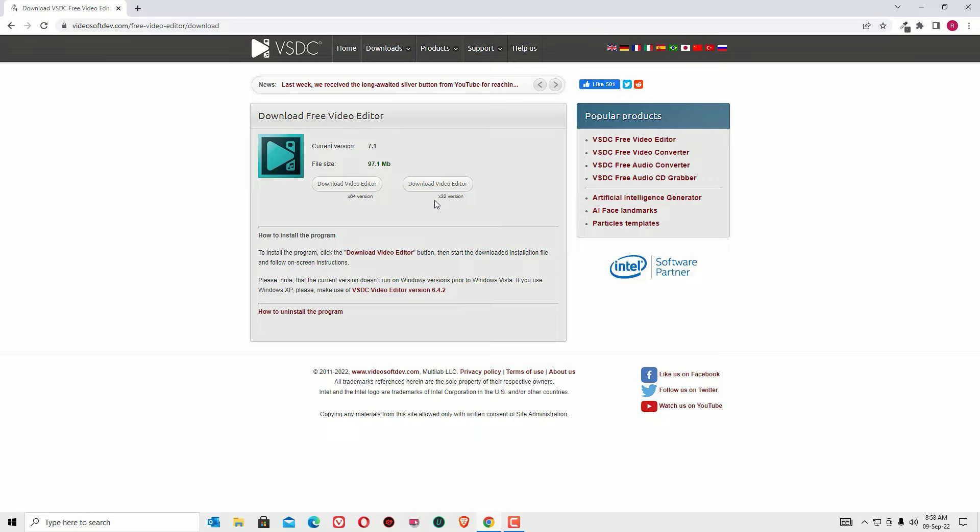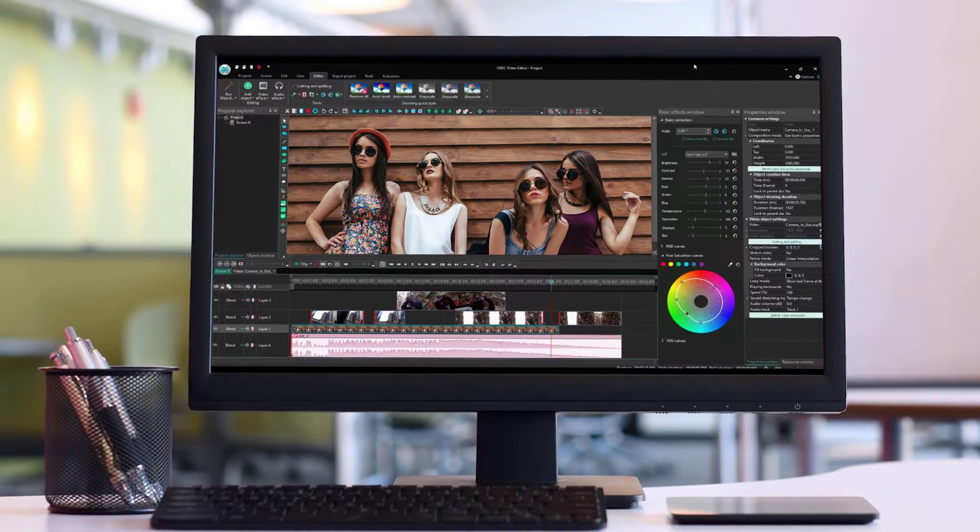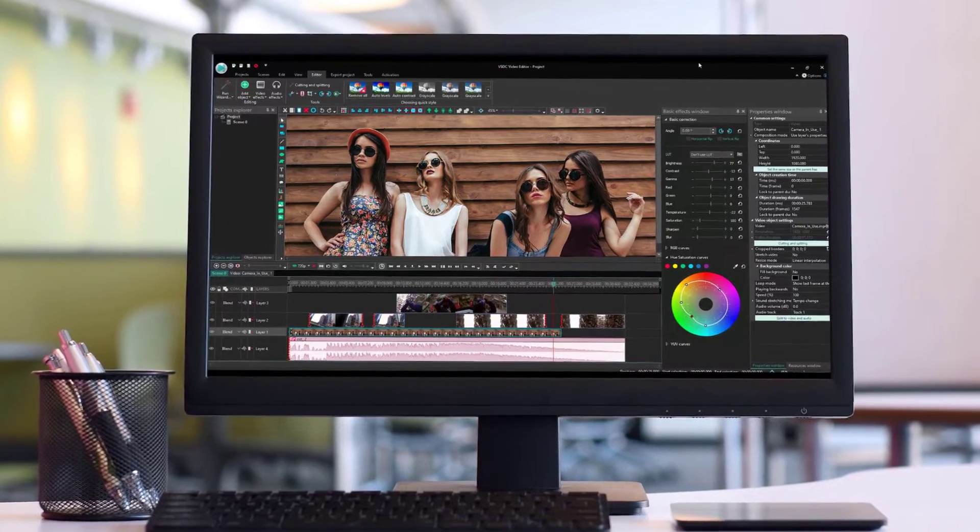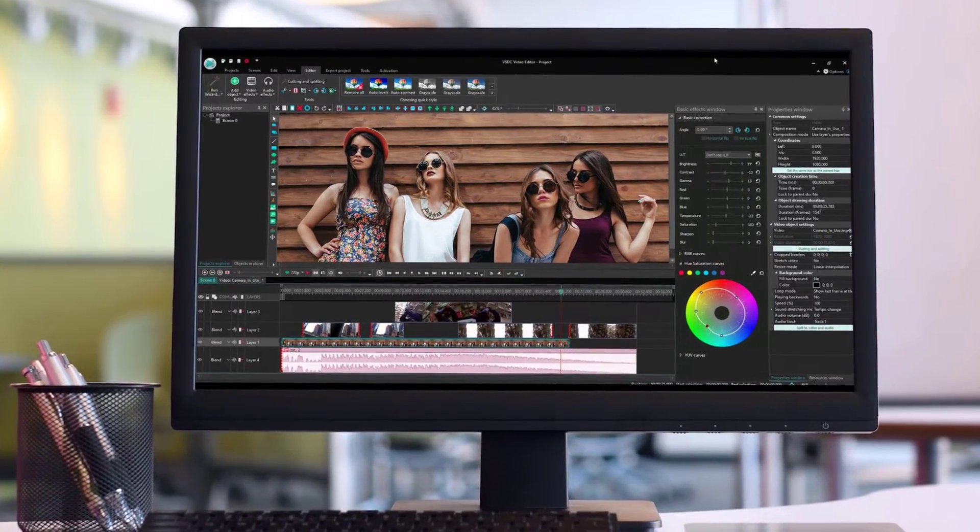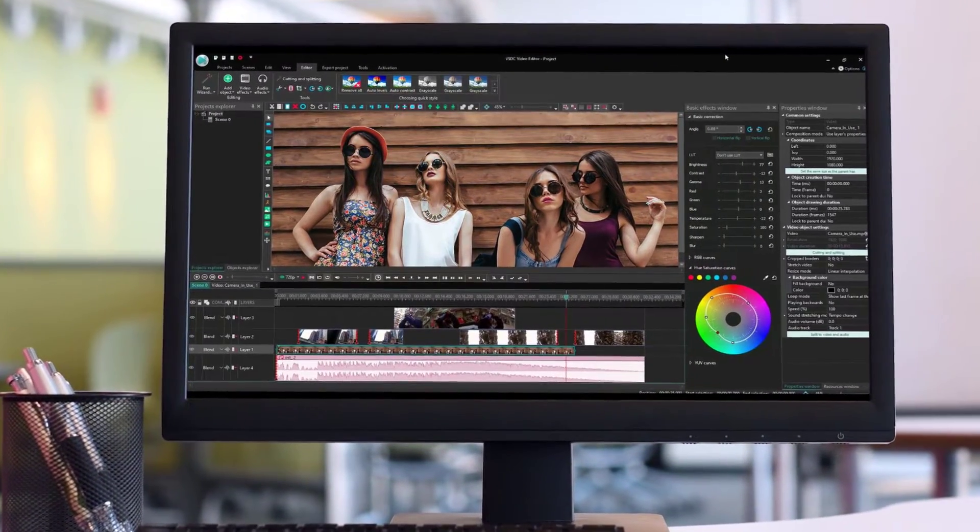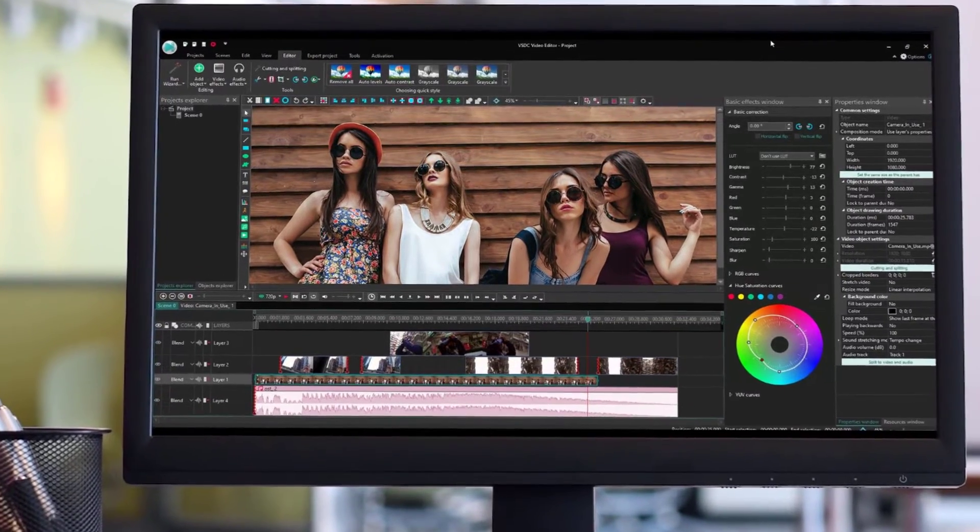This is not available for Mac and Linux. This is only available for Windows operating system. So if you have Windows operating system, then you can download this VSDC.